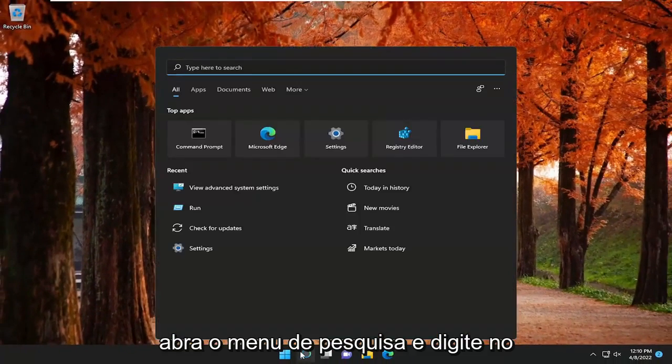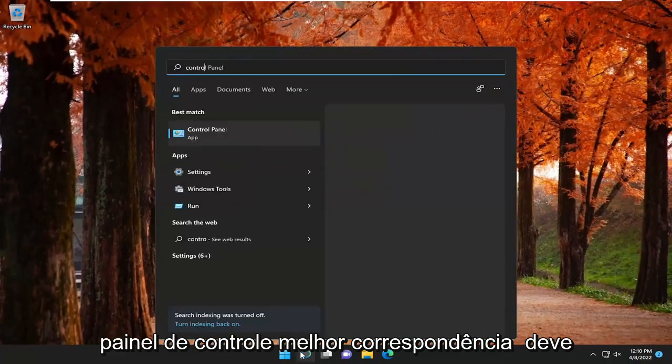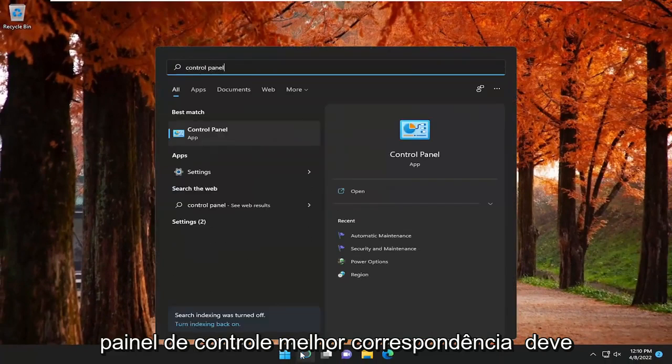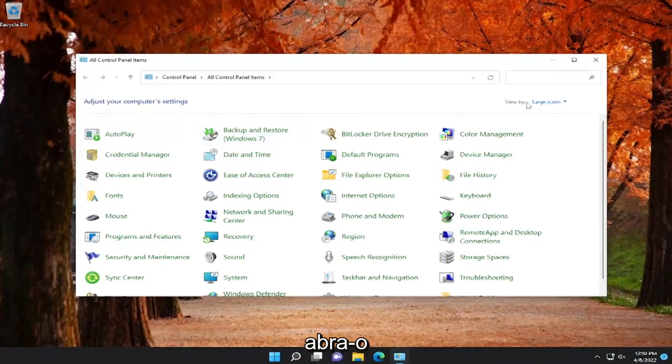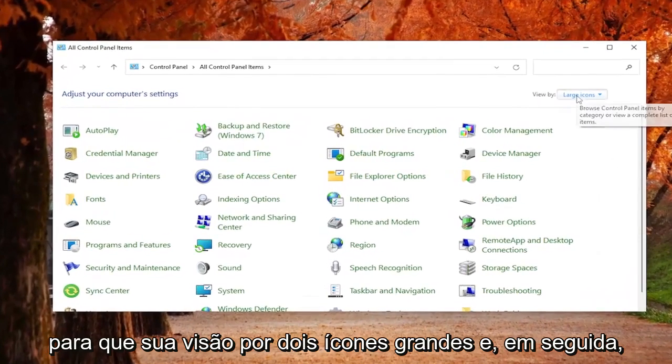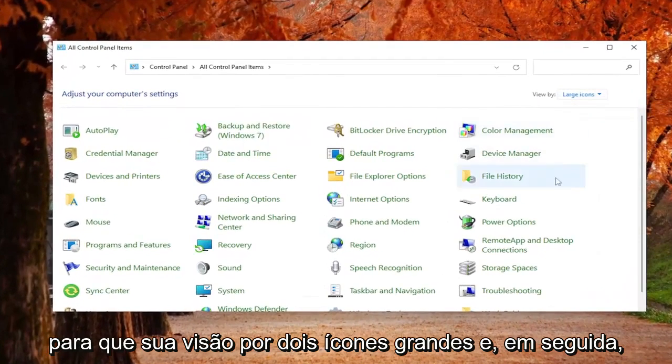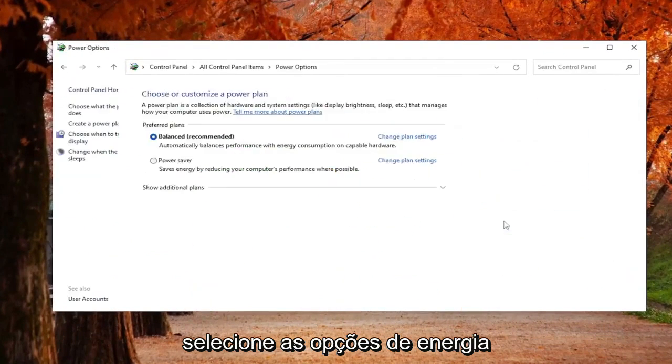Open up the search menu and type in Control Panel. Best match should come back with Control Panel. Go ahead and open that up. Set your View By to Large Icons, and then select Power Options.